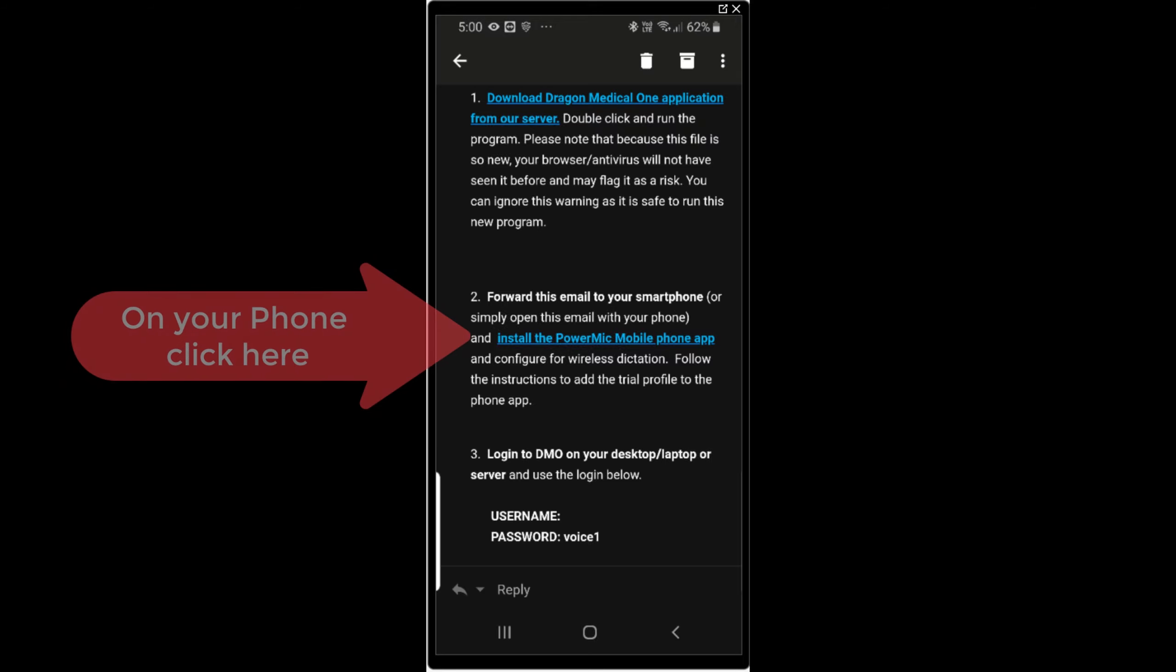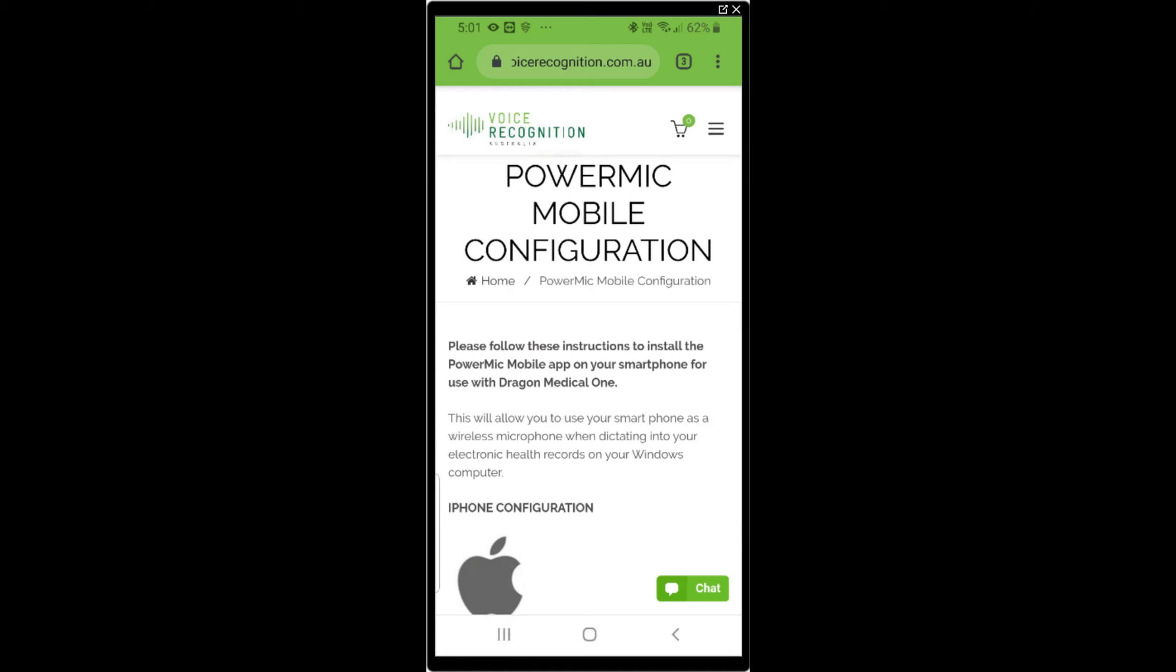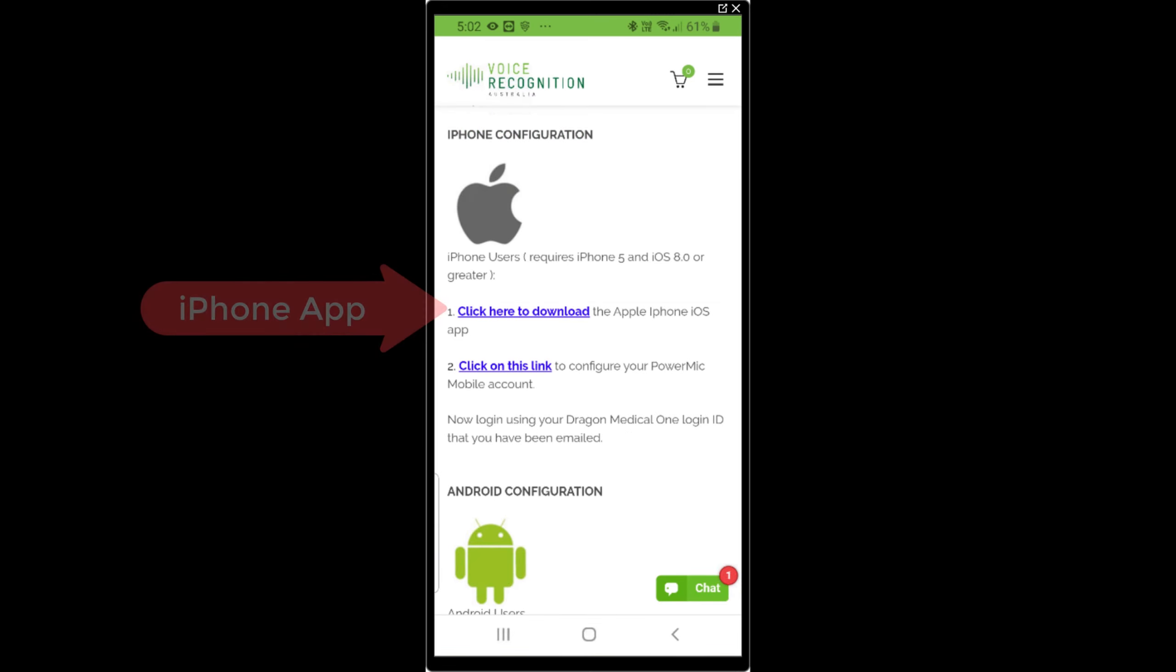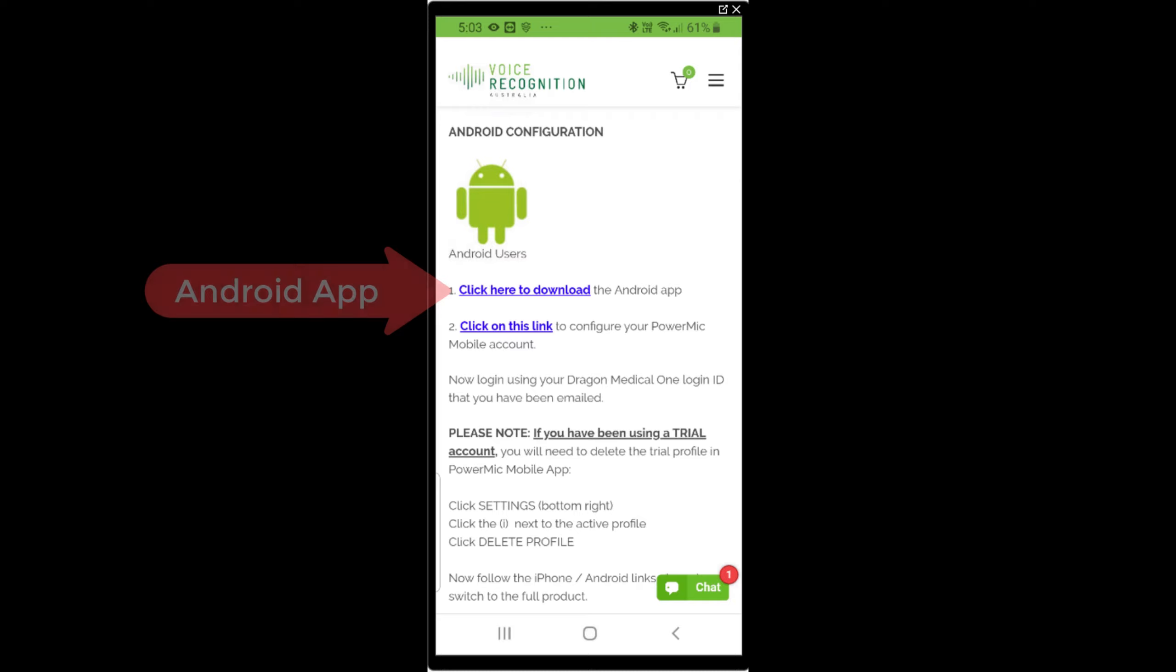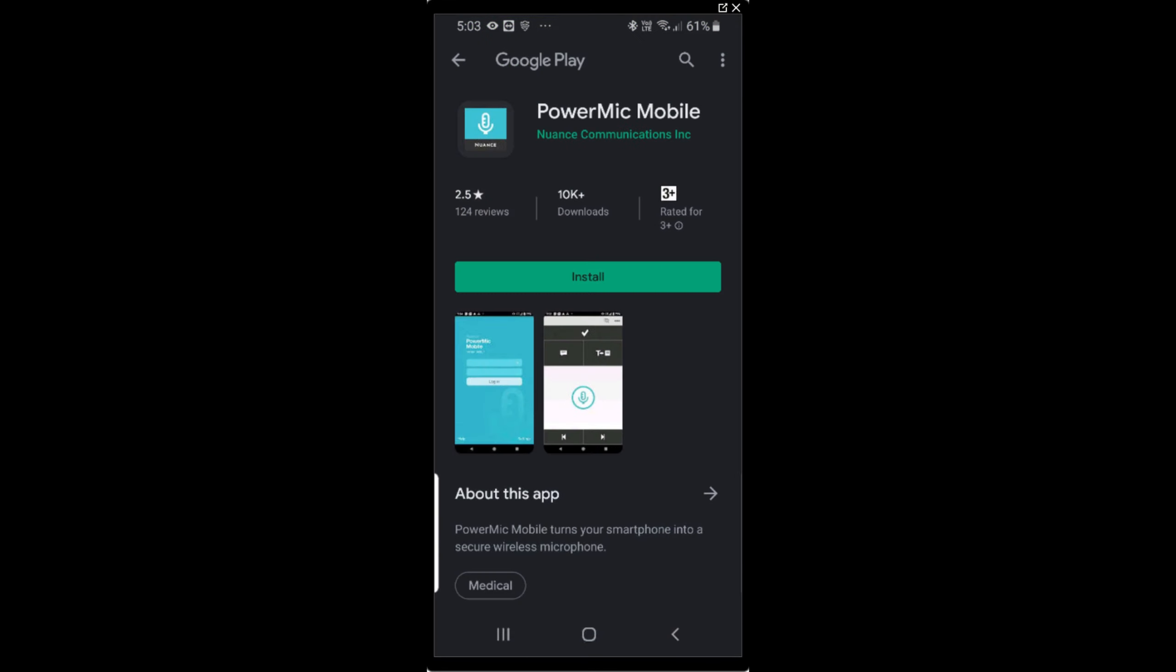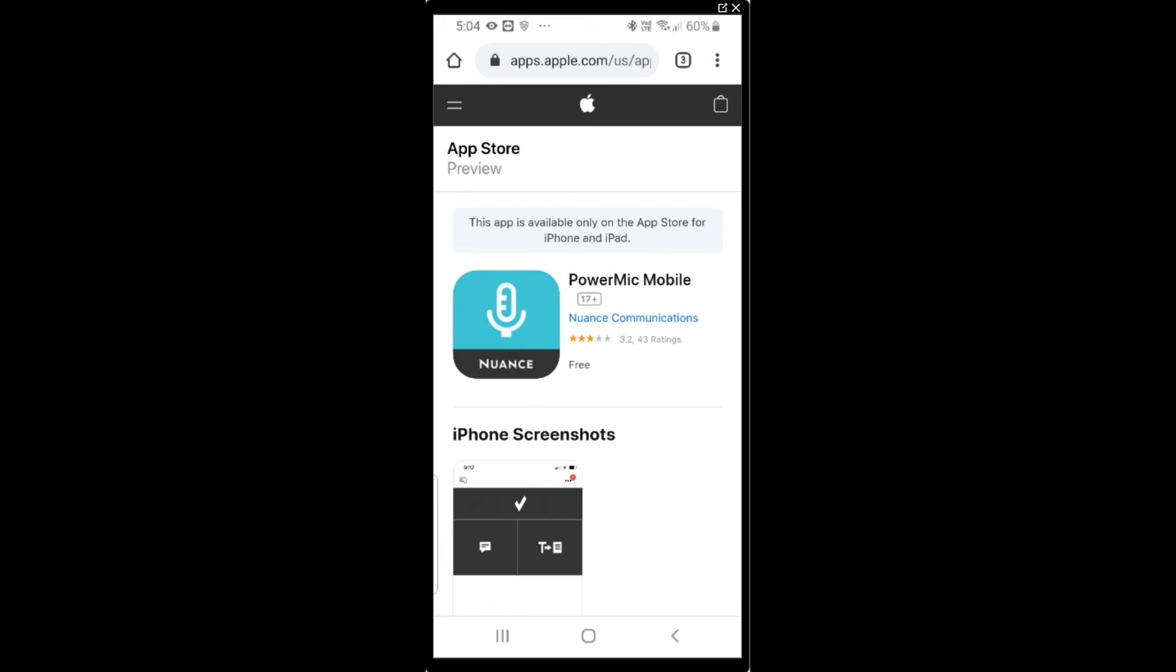Go back to your mobile phone and click on the install Power Mic Mobile phone app link. It will take you to our webpage to configure your mobile phone. Click on the relevant download for your phone, whether it's iPhone or Android. That will install the application for Power Mic Mobile.